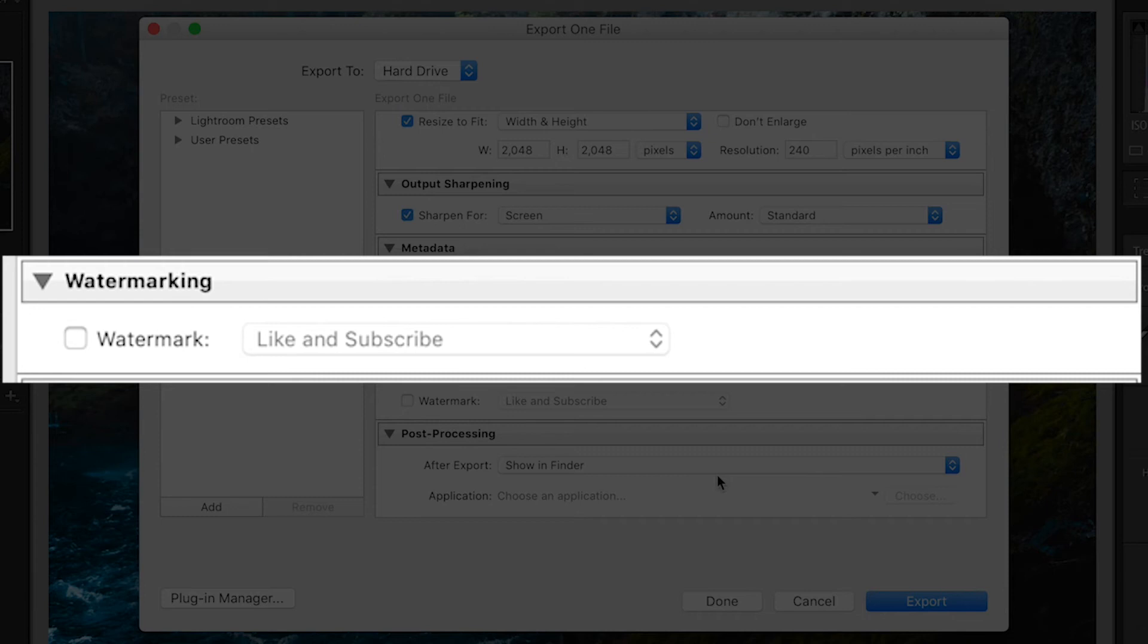You can also add a watermark to your photo, which I've created another short video on. I'll add it in the YouTube card above.